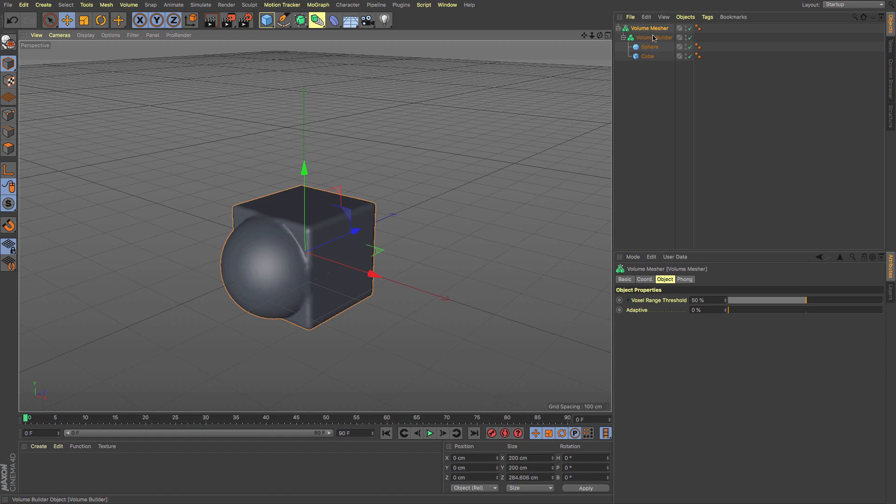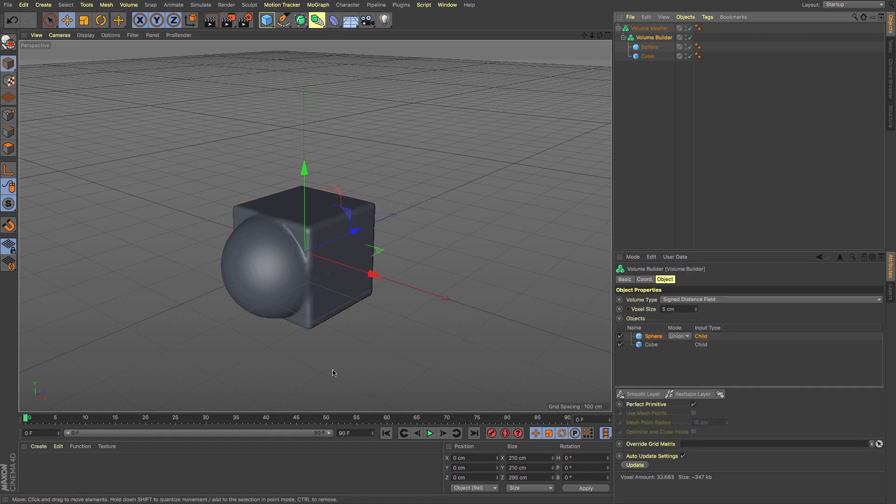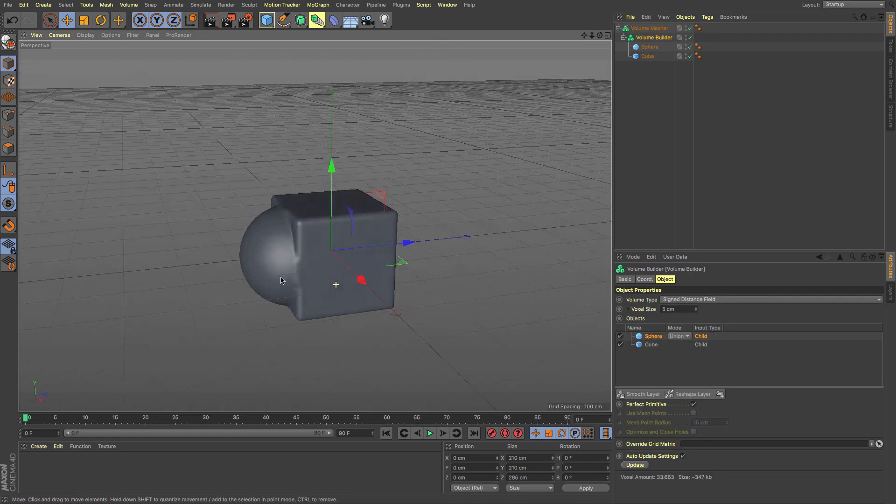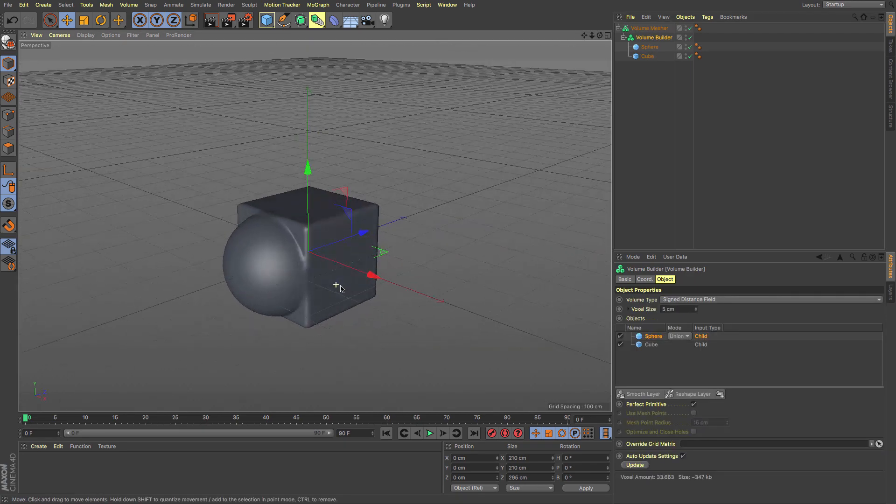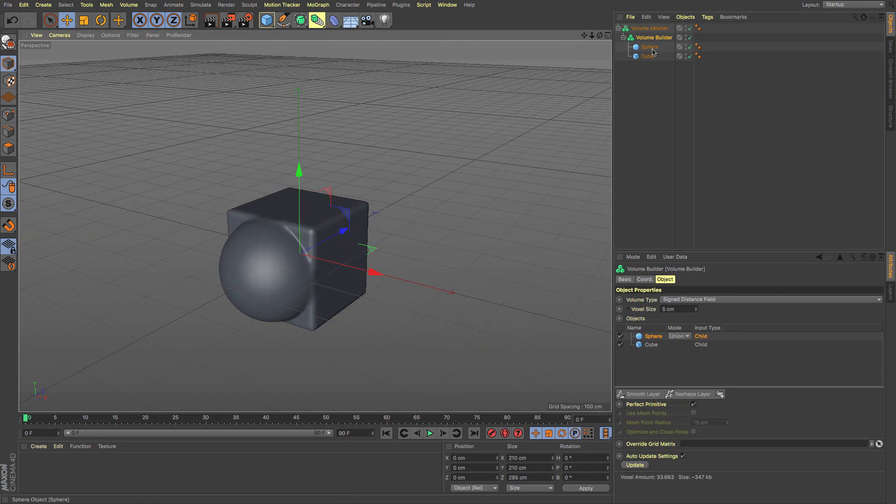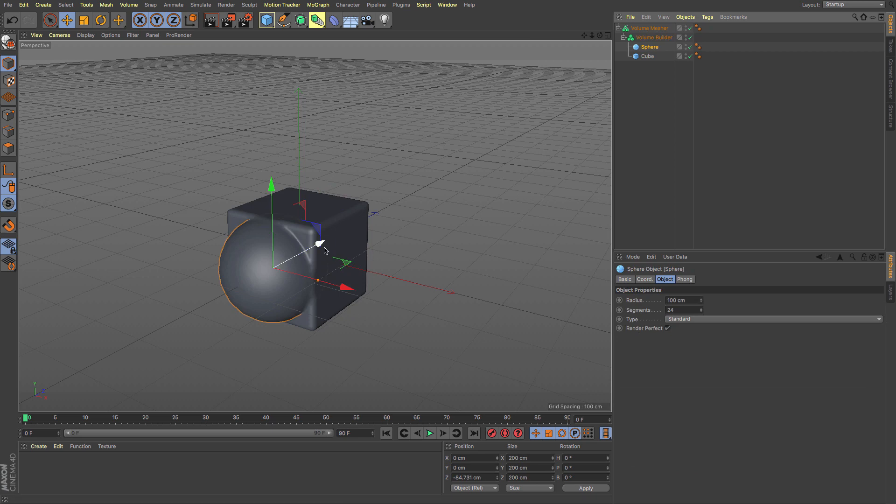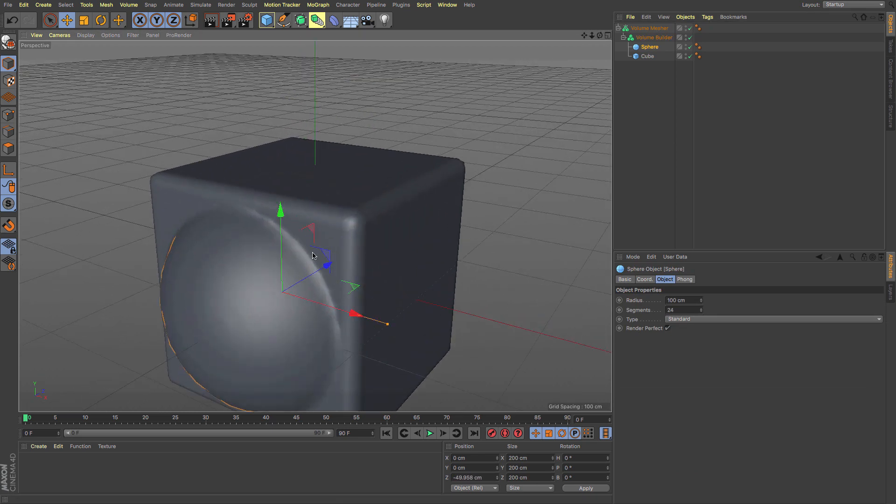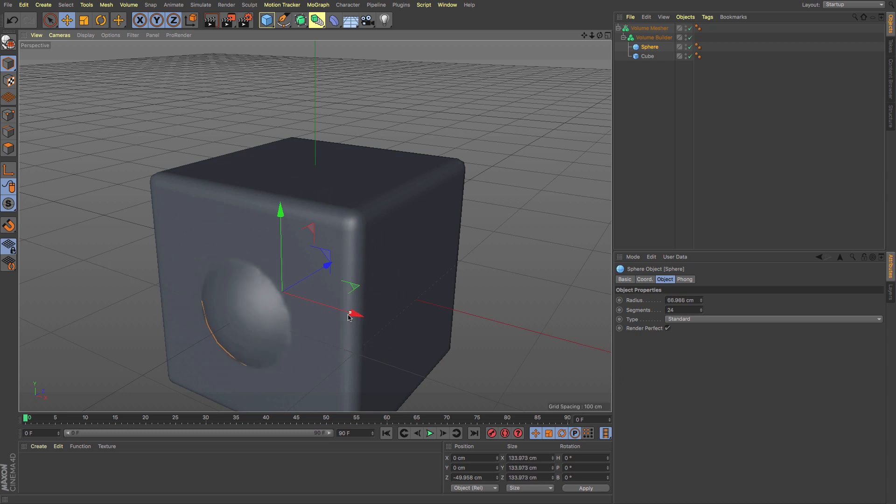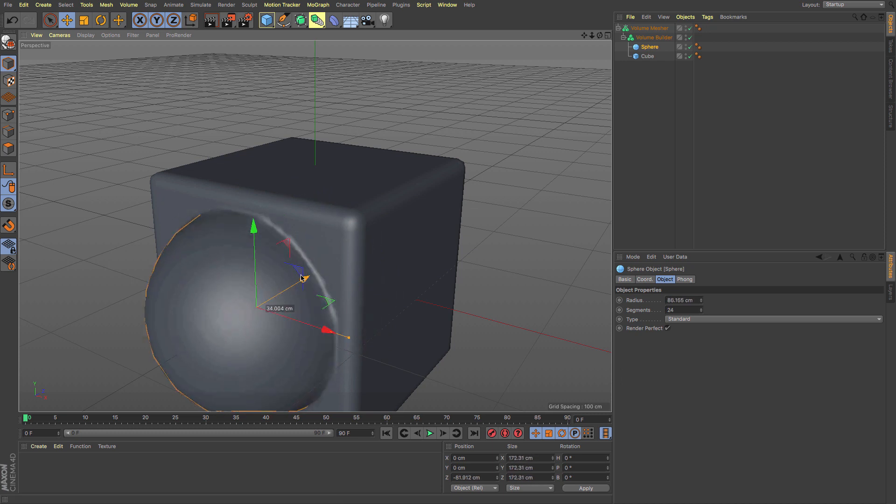This is all still editable, so I can move the cube around and it creates that nice seam there. That's all to do with the volumes it's creating.